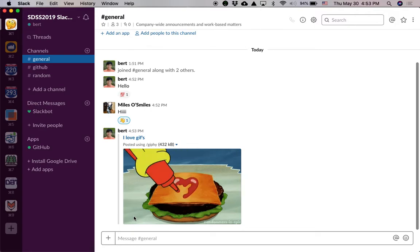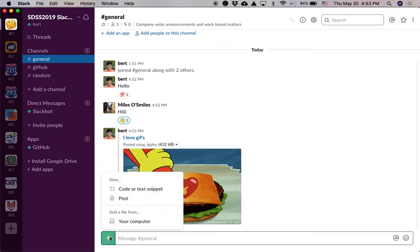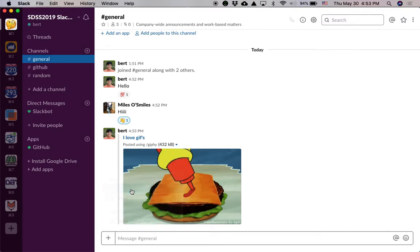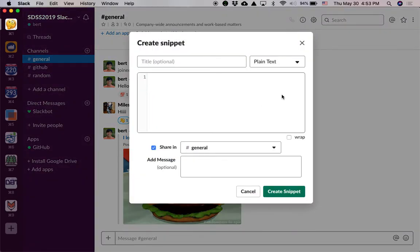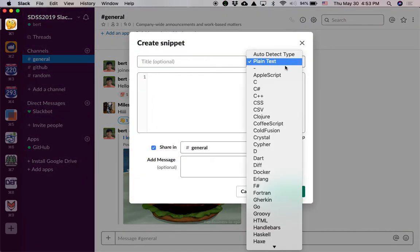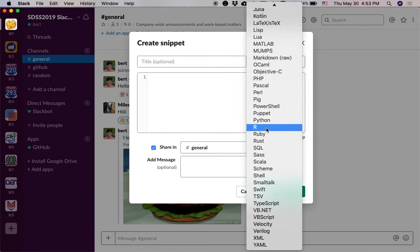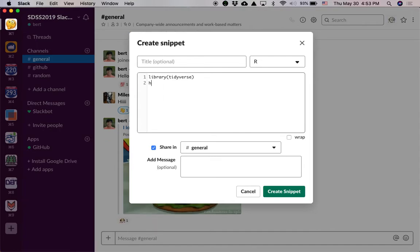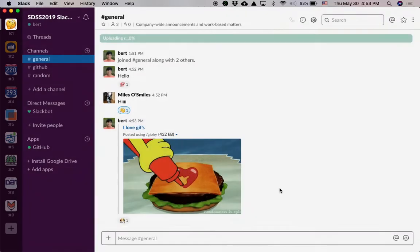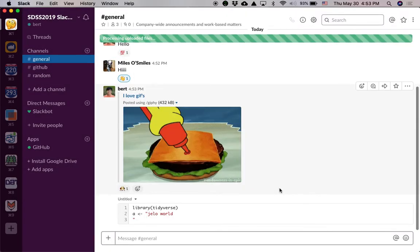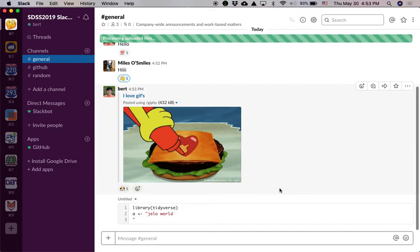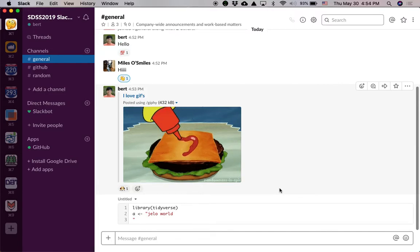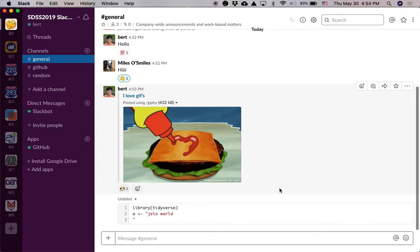Next, let's start getting a little more serious. Code snippets. Why don't I pick out the language? Oh, heads up. Library. Tidyverse. A equals hello world. A jello world. Create snippet. Right there with syntax highlighting. Great for sharing code.